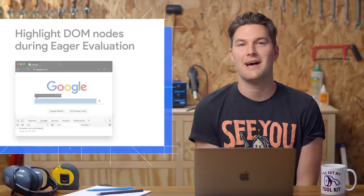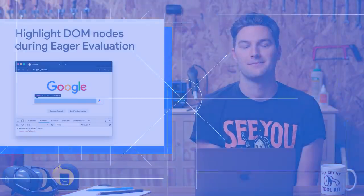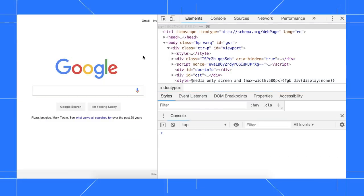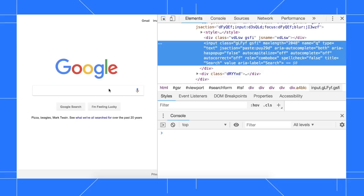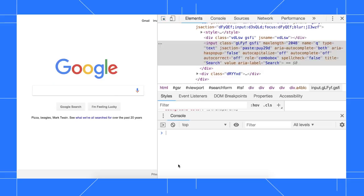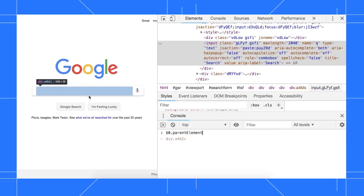Eager evaluation now highlights DOM nodes. Here on the Google homepage, I have selected the input box. Typing $0 in the console gives me a reference to that element. When I type $0.parentElement, DevTools highlights the parent of the input in the viewport.